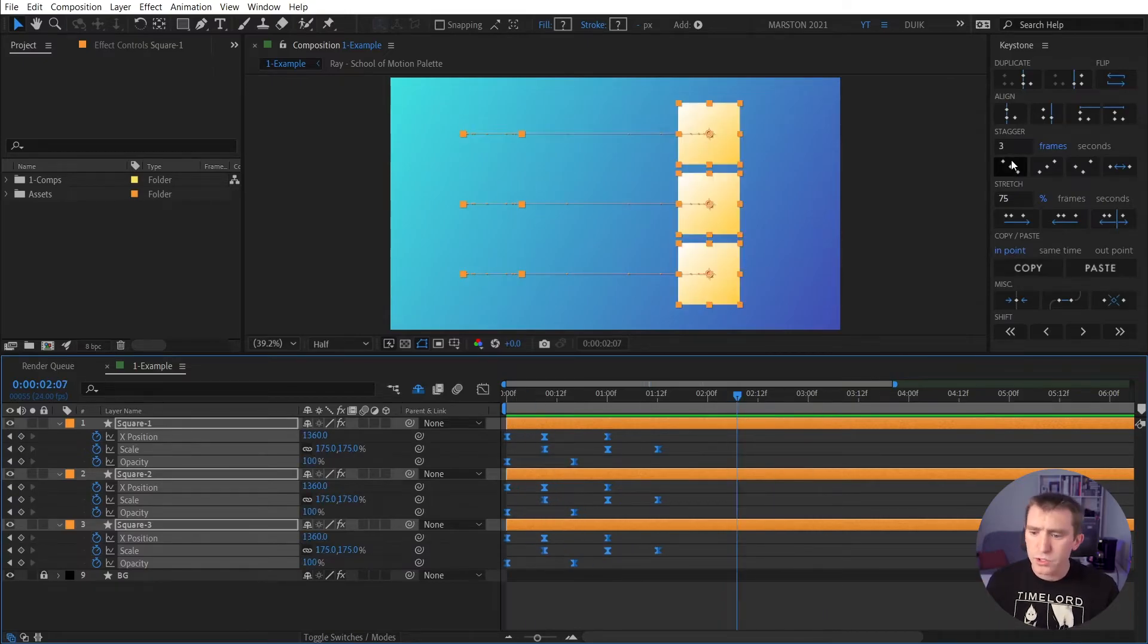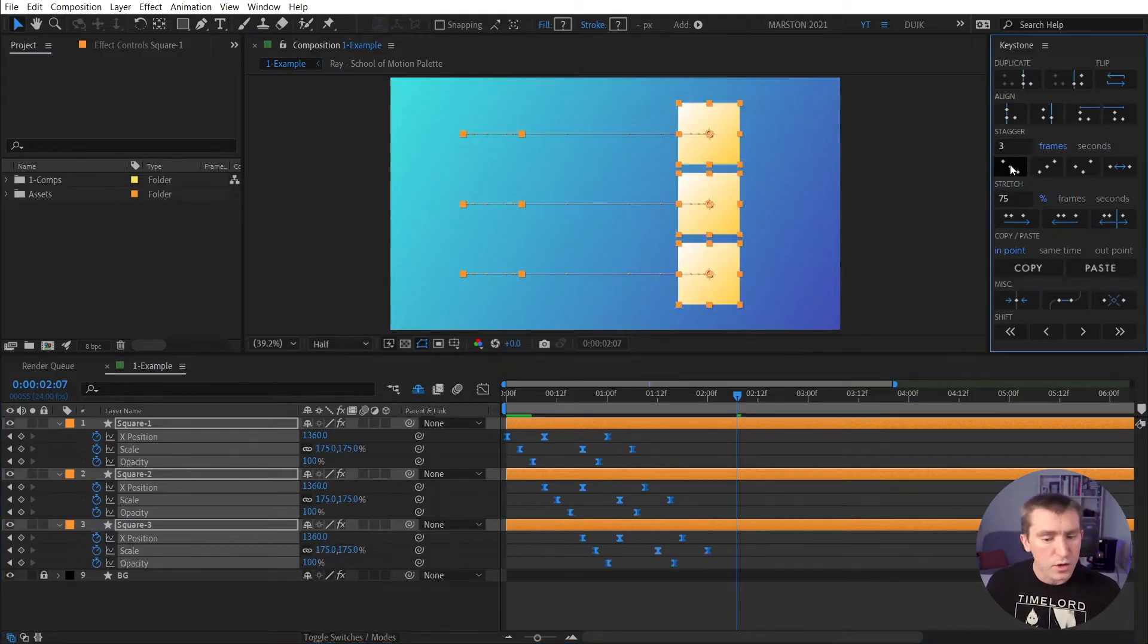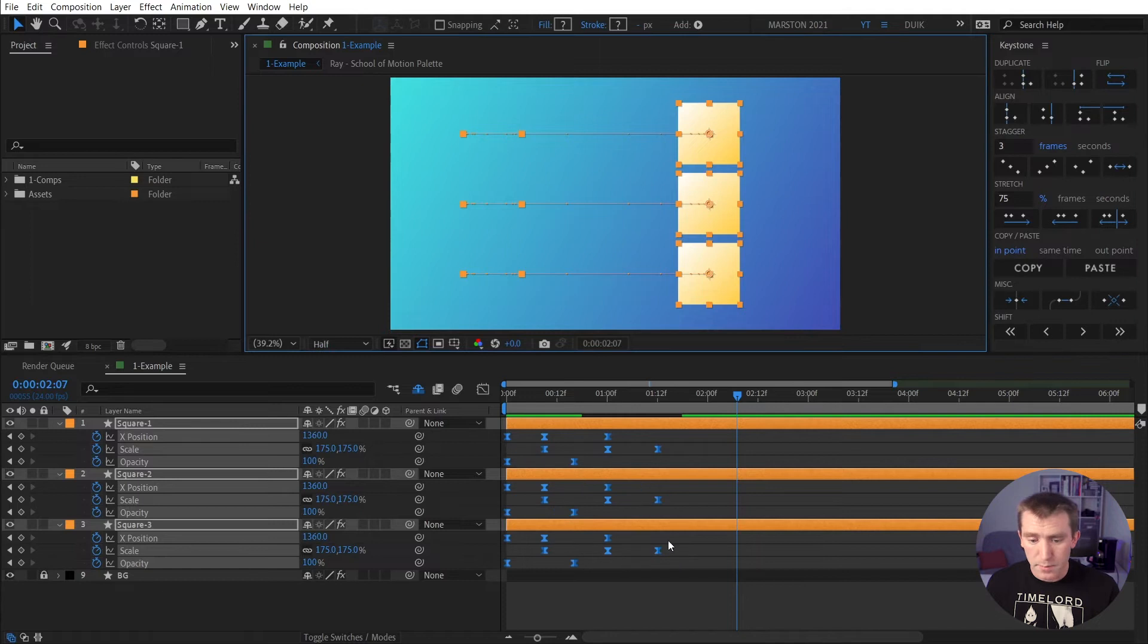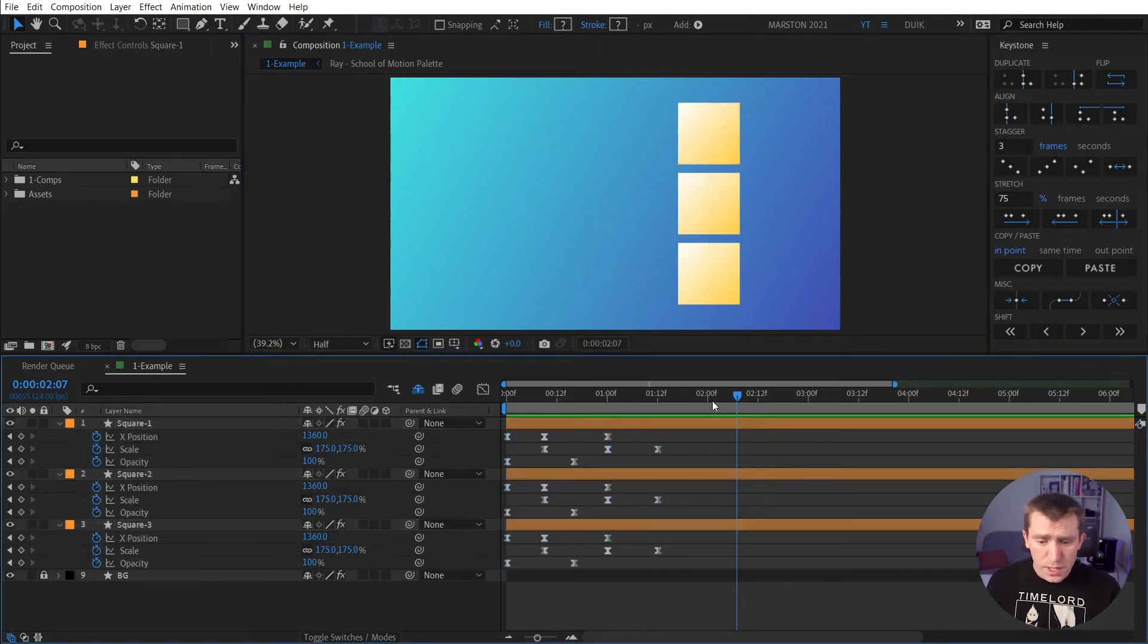So I'm going to undo that, though, and just show you again. If I were to hold Alt and click this, then it'll go property by property and create that stair step. And that's not what we want here, but it's just useful to know.